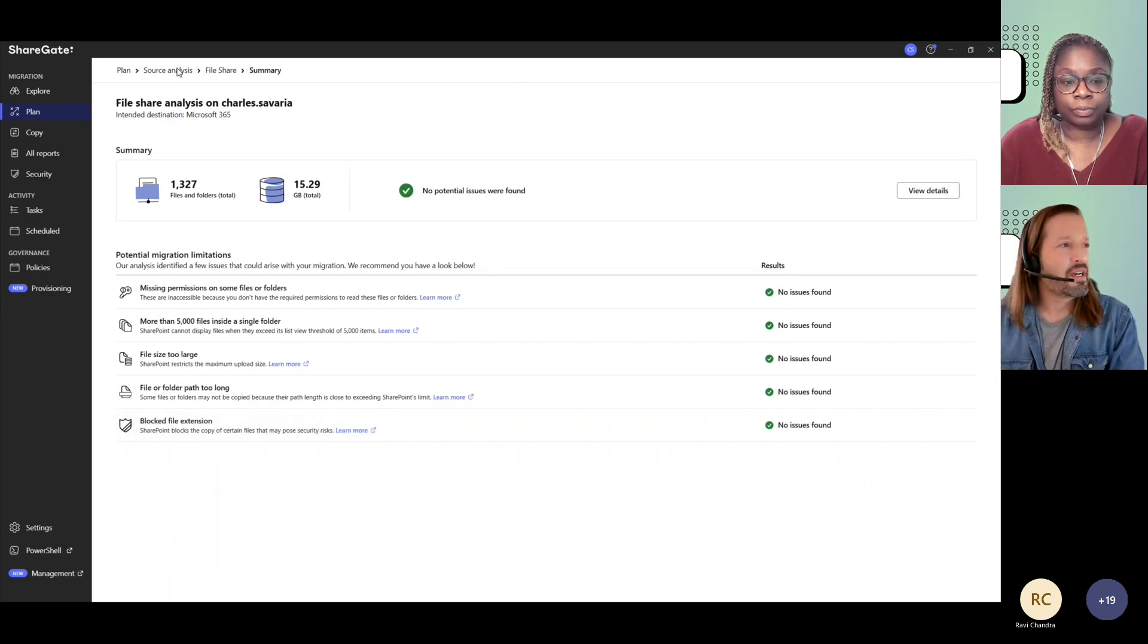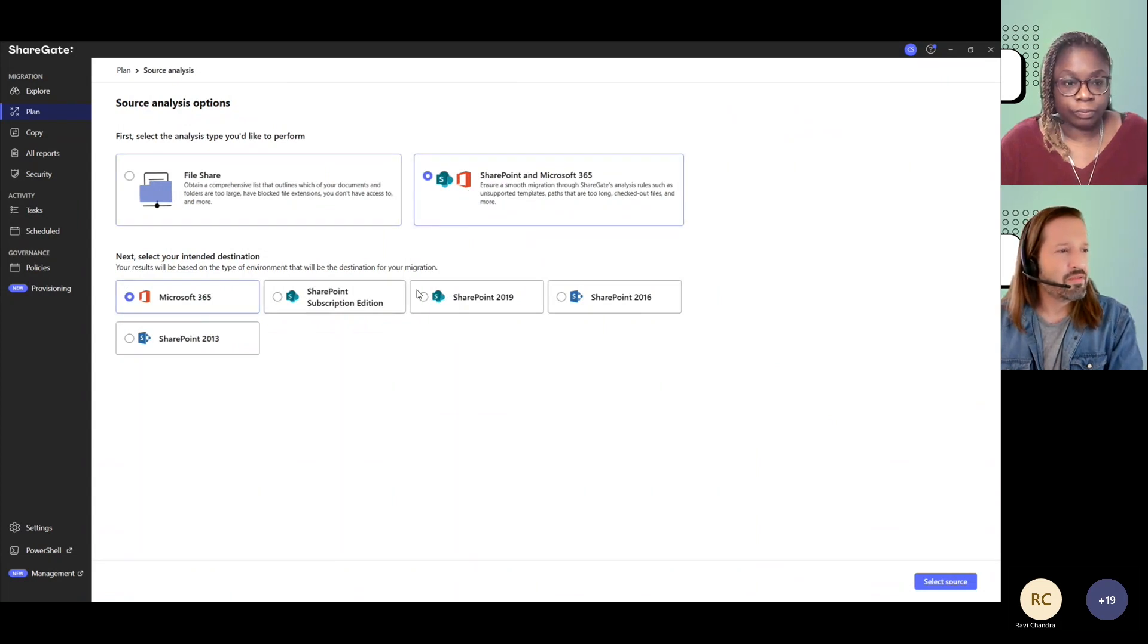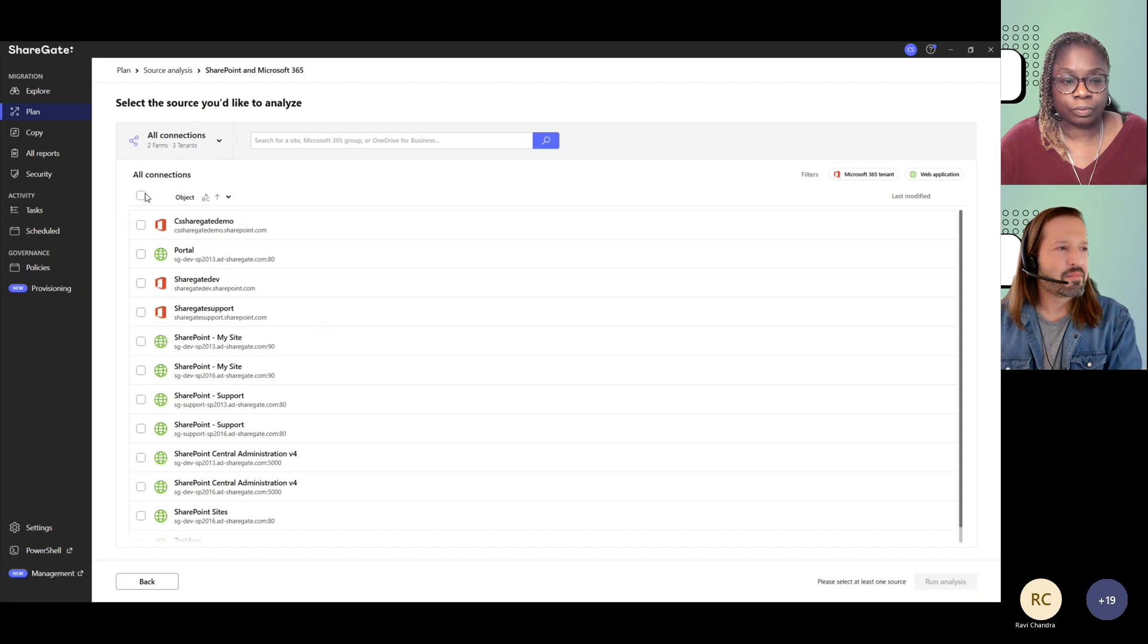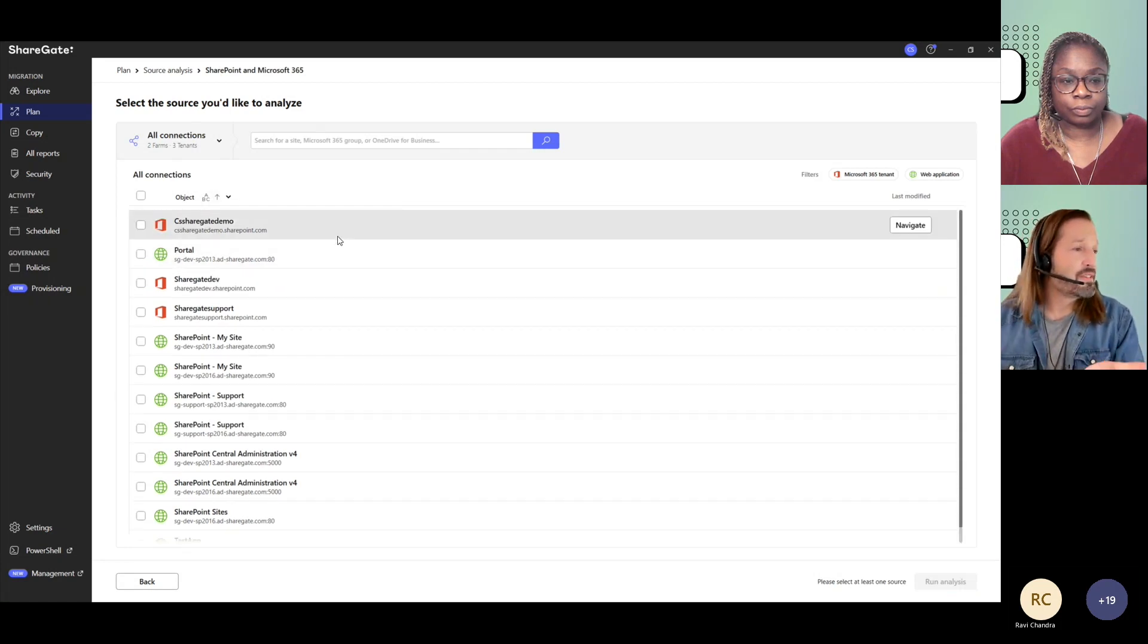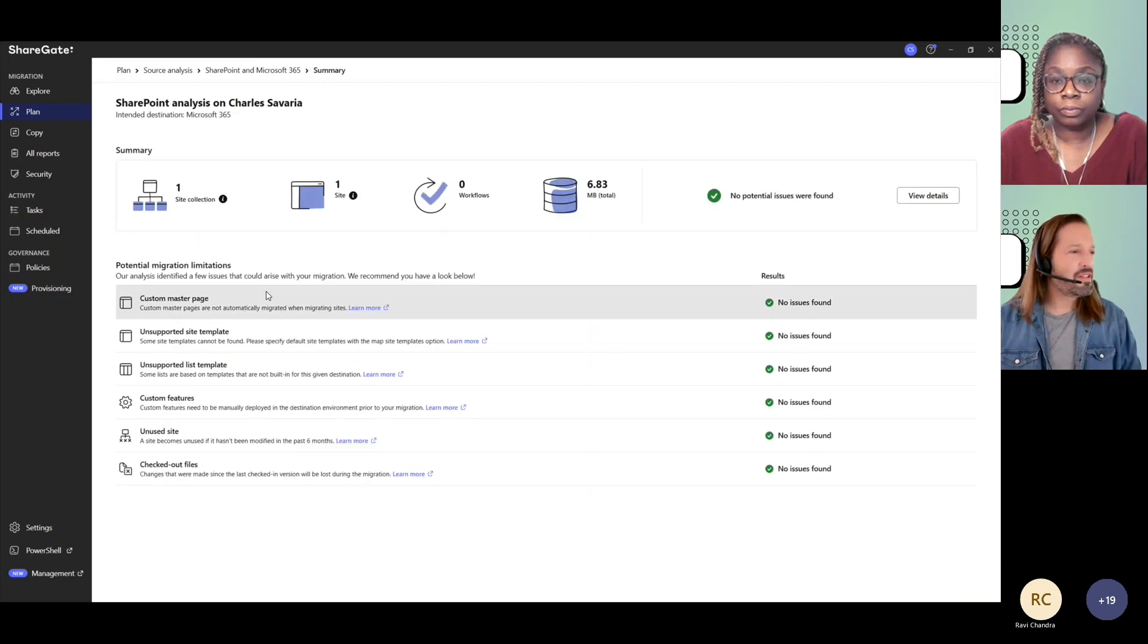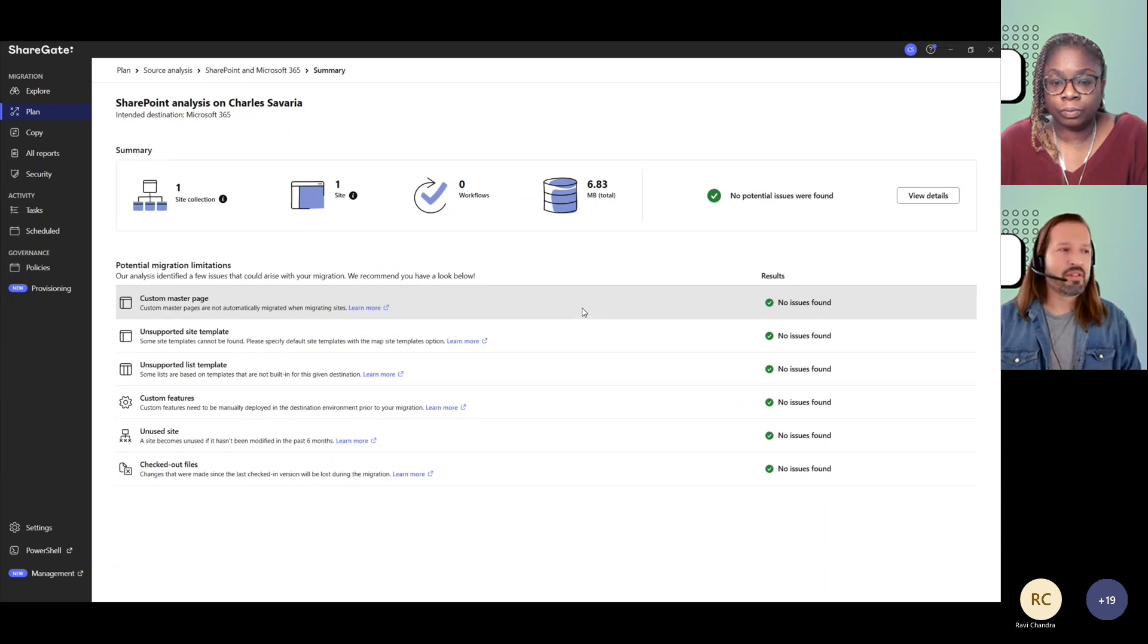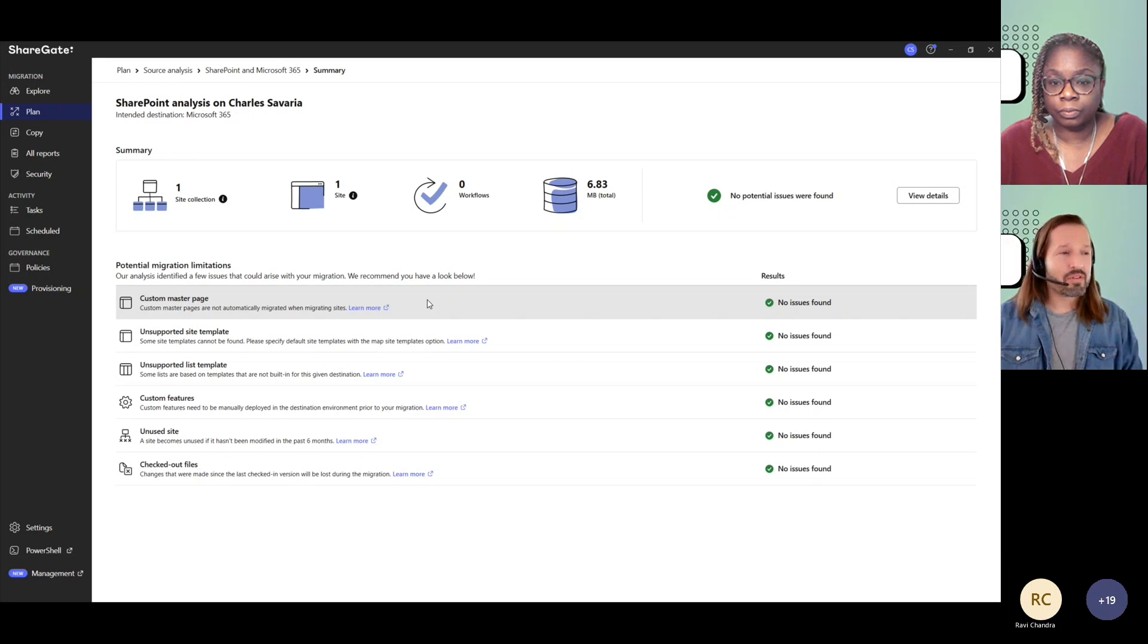I could do the same with a SharePoint site that I'm moving to any other SharePoint environment, then selecting my source, just need to drill down to the site that I'm about to migrate, then run the analysis. And you get very similar information, a bit more because now it's SharePoint to SharePoint.